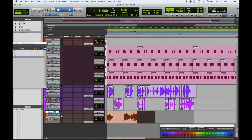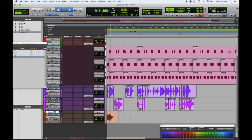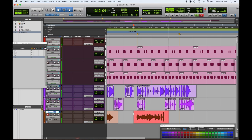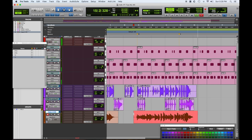What we're seeing there is that the little part before kind of threw me off. Let's listen back to that.